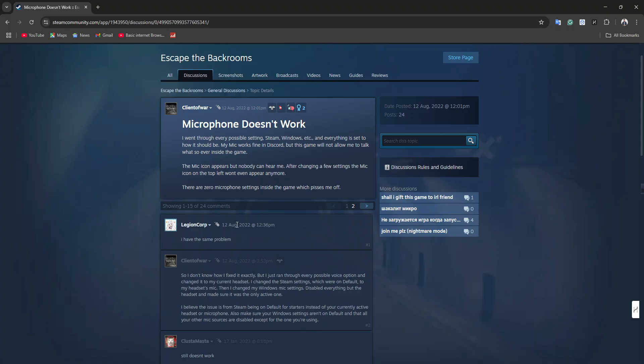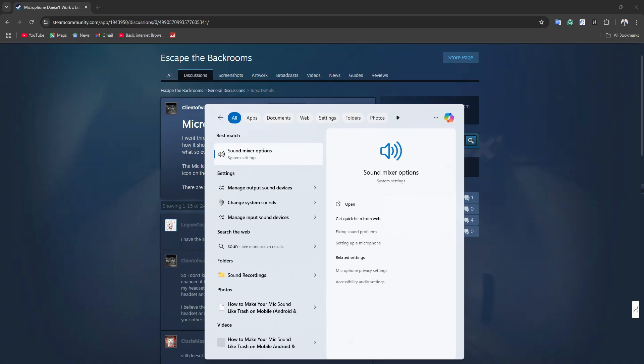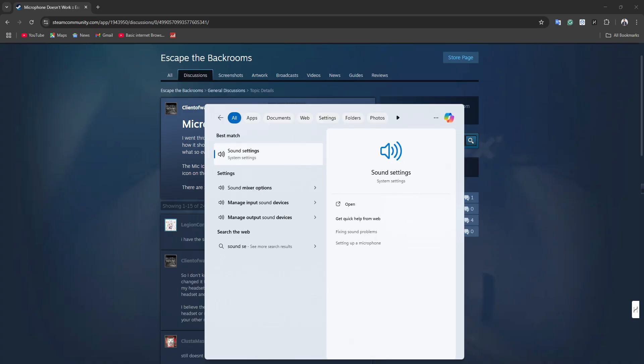You can do this in your Windows sound settings by going to the search bar and simply searching for sound settings.